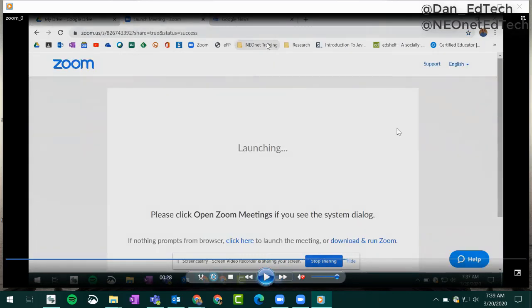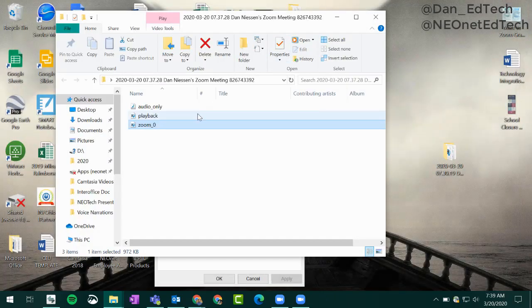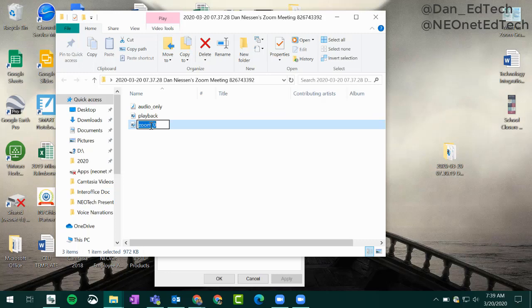Notice all those different web pages I went to. Whatever was on our screen before is now in our recorded webinar here. Like I mentioned, you can click on the title again to give it a new name if you wish.